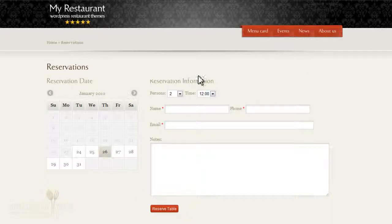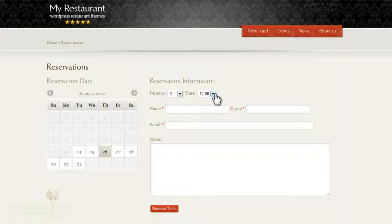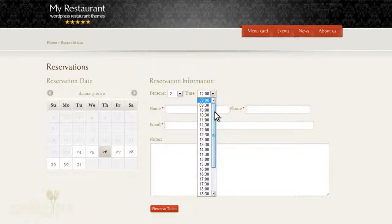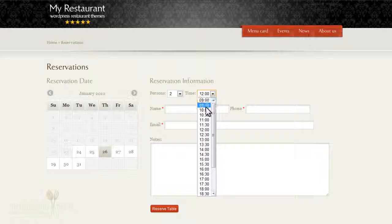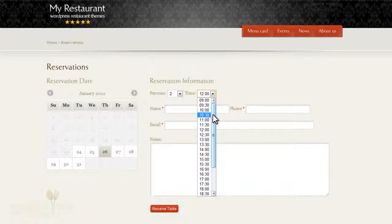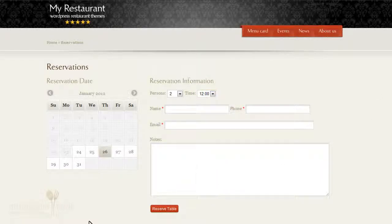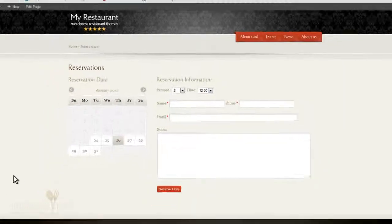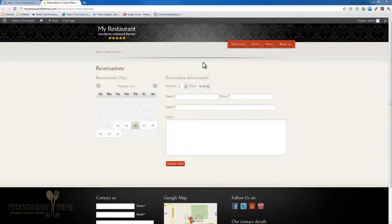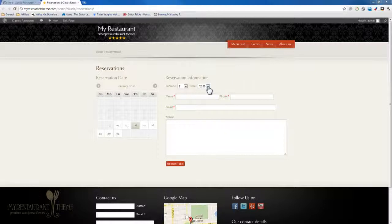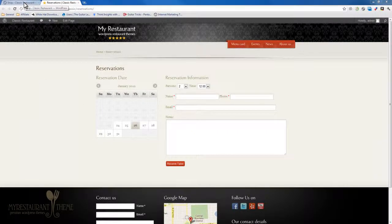Now a very nice feature of the reservation system is the time setting. You'll notice that it only includes half-hour slots from nine o'clock till ten o'clock at night. The reason for that is that you can actually set your opening hours, and My Restaurant theme will actually take your opening hours and integrate them into the reservation system as well.